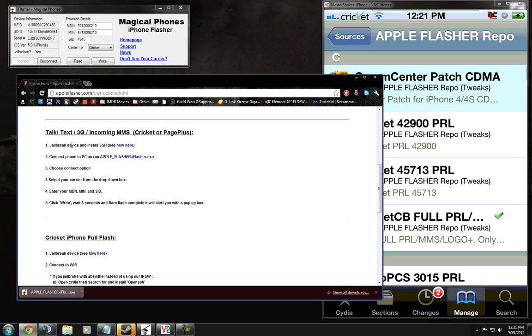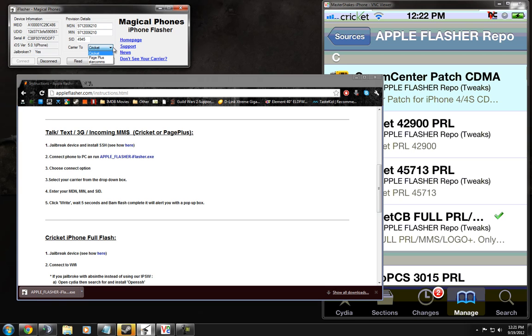A jailbreak device and installed SSH. Connect your iPhone to PC and run Apple Flasher Pro. Choose Connect Option, which is right here. Then you select a carrier from the drop-down list. So we're on Cricket, so we selected Cricket.